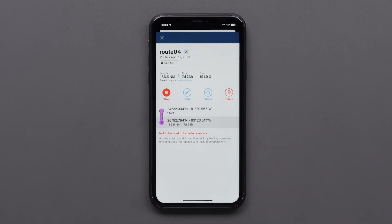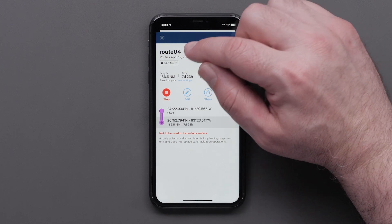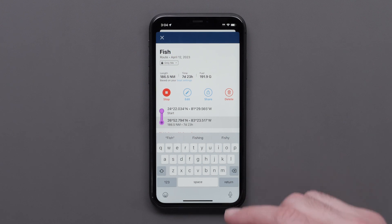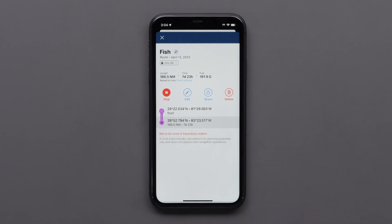Tap the pencil near the old route name at the top of the details screen and rename the route. Then press Return or Enter on your keyboard.